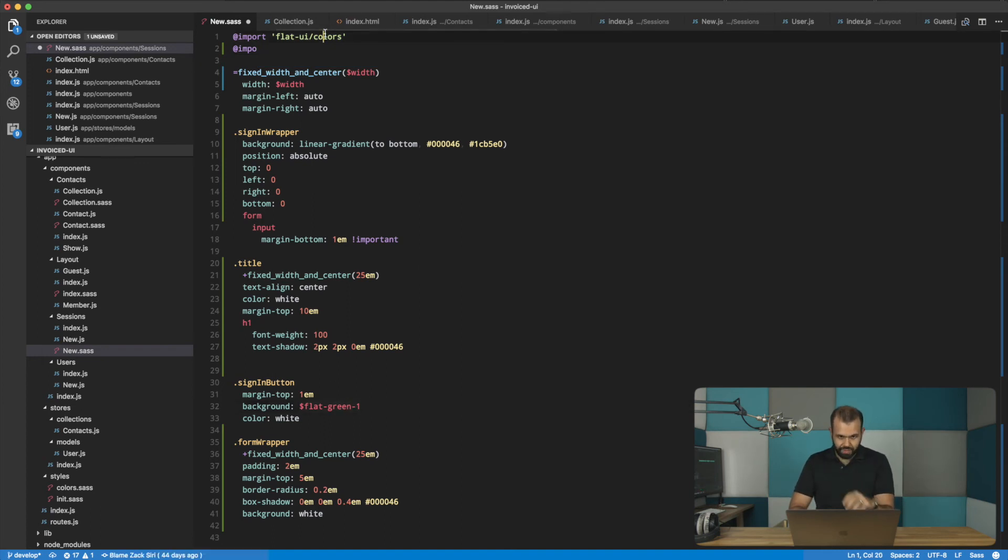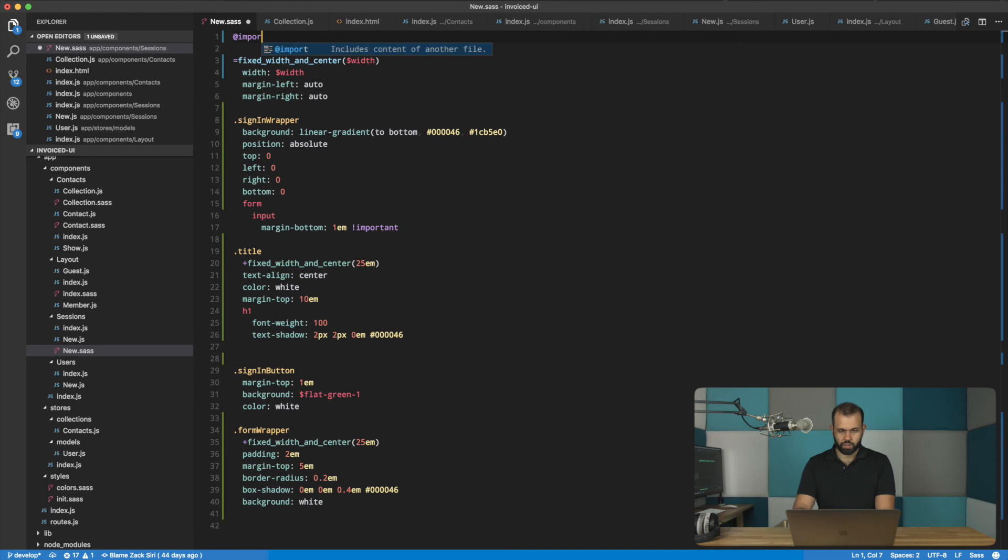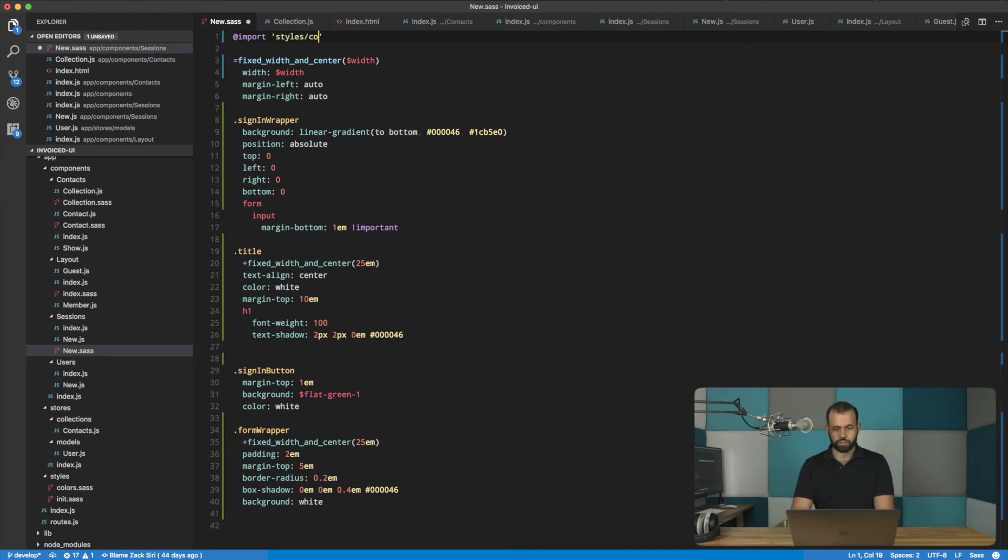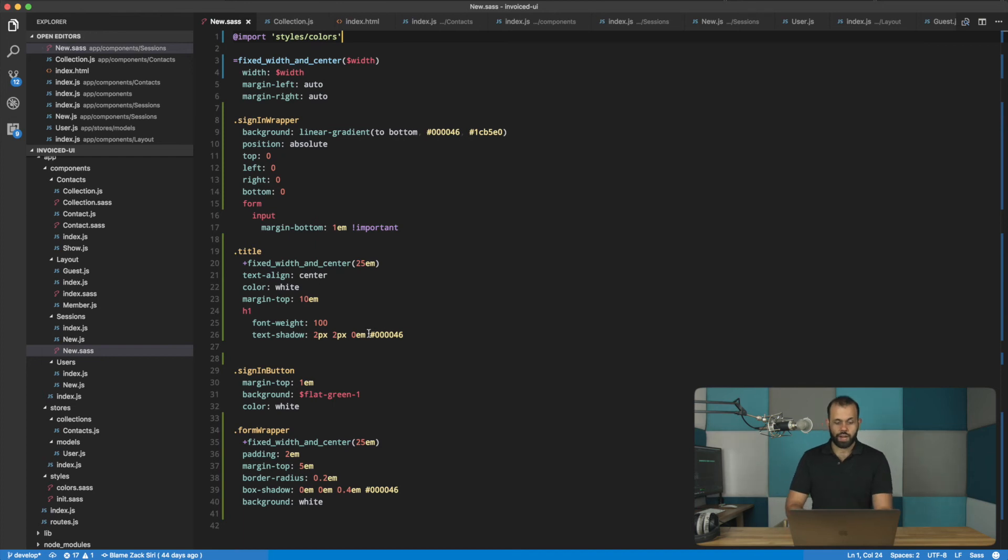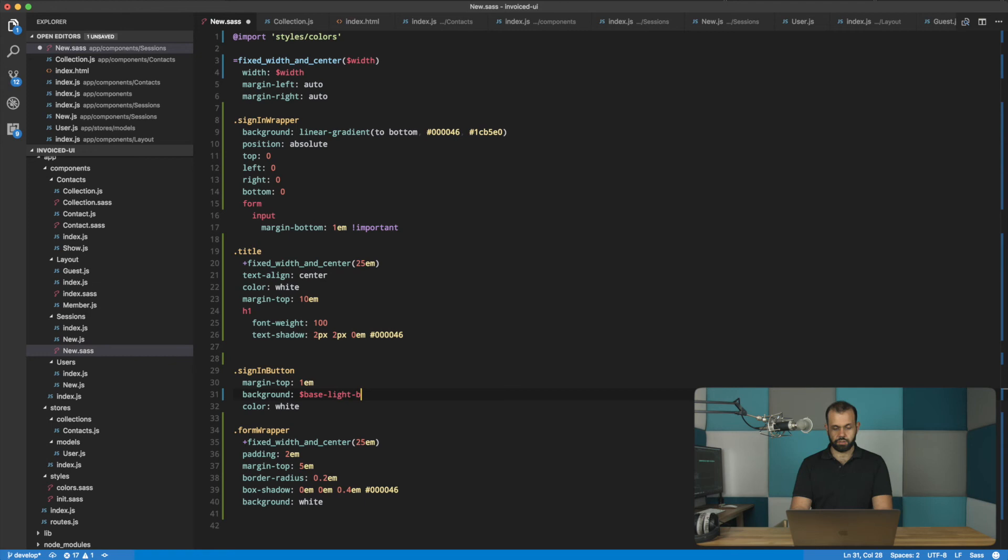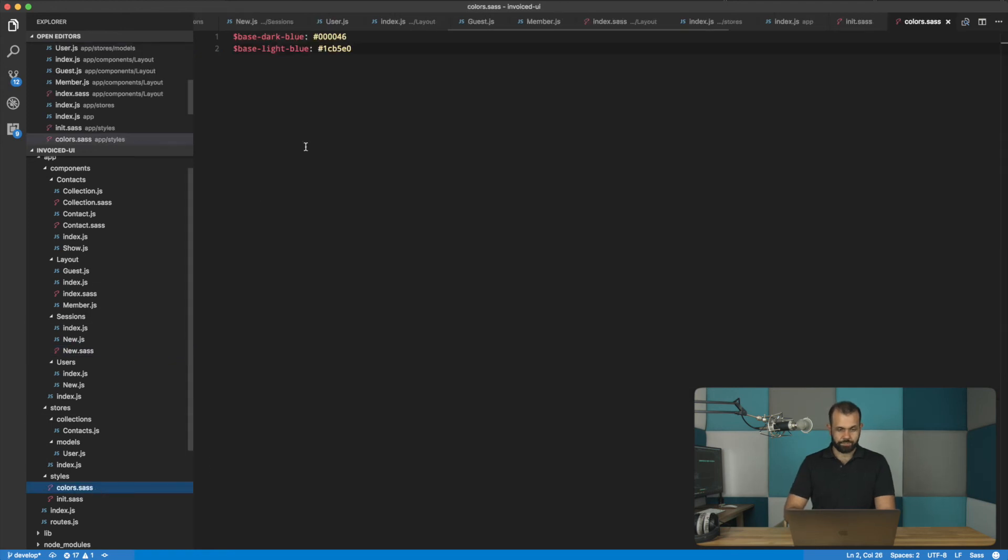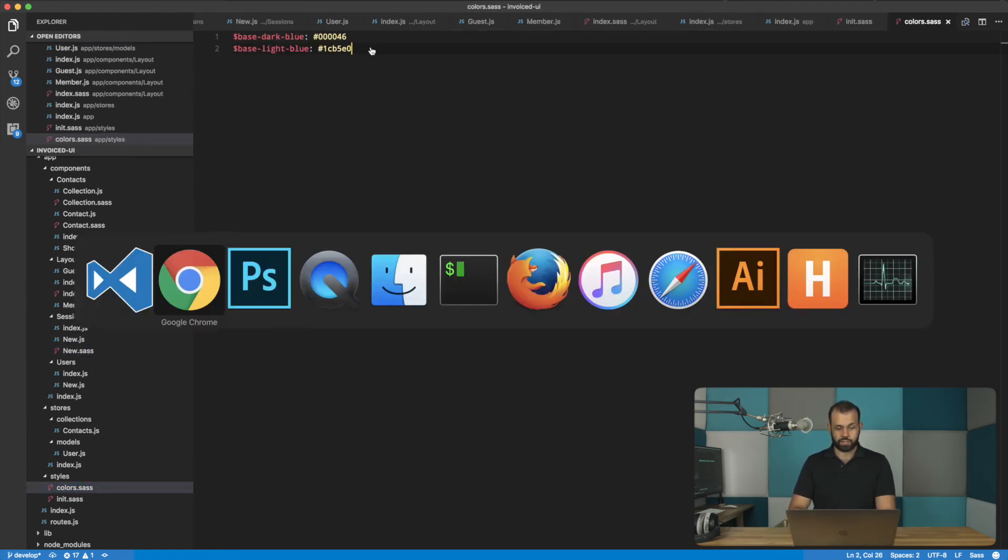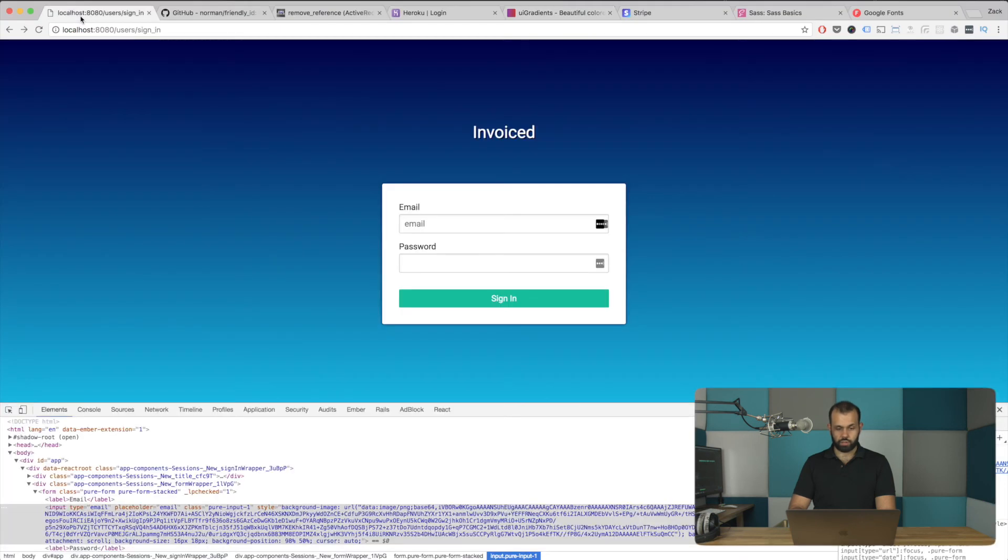Import. And then we do styles, colors. Something like that. And then basically here we can change it to base, light blue. Like that. And that should be okay. Let's give this a whirl and see how that works. Do a reload real quick. All right. Seems to be some kind of error.